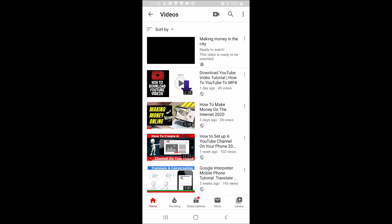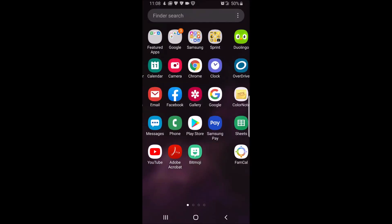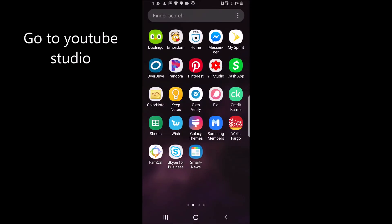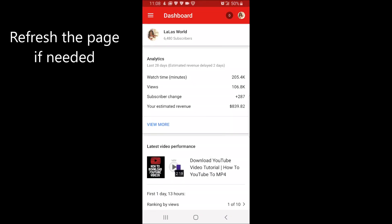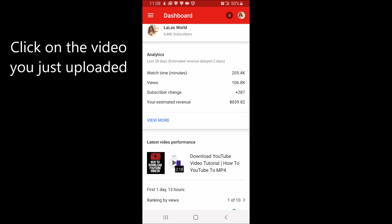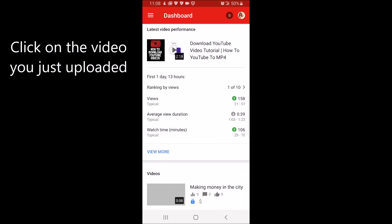Next, go to your YouTube Studio app. If needed, refresh your page by dragging from the top down. Click on the video you just uploaded.